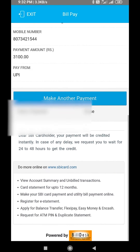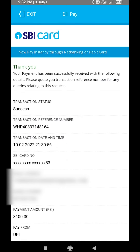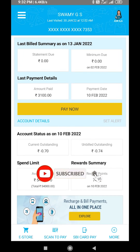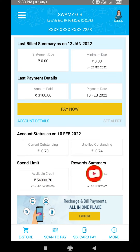If you want to pay the transaction, you will be able to check the account details. If you want to pay the payment, you will be able to update the payment section. Please comment and subscribe to the channel. Thank you, see you next time. Bye bye.